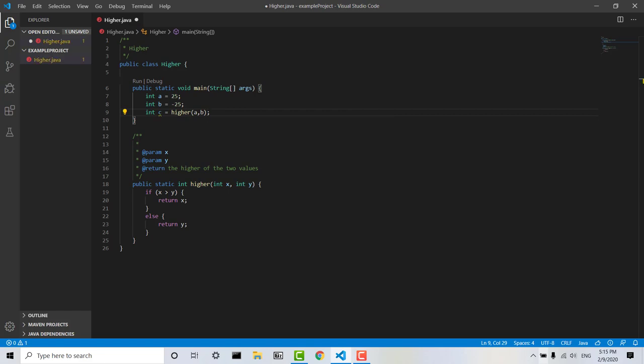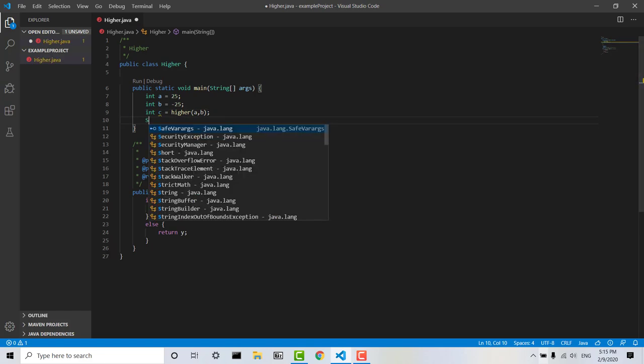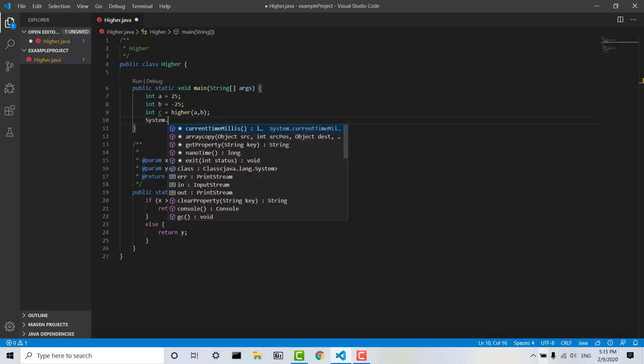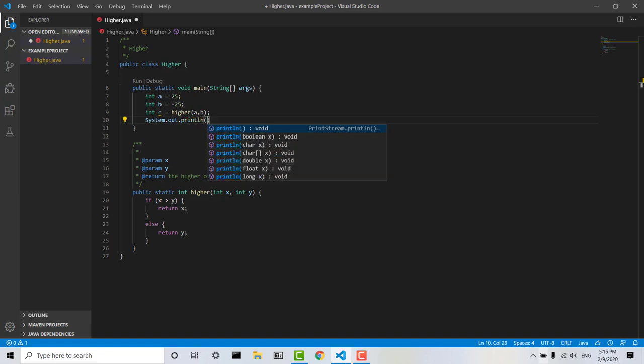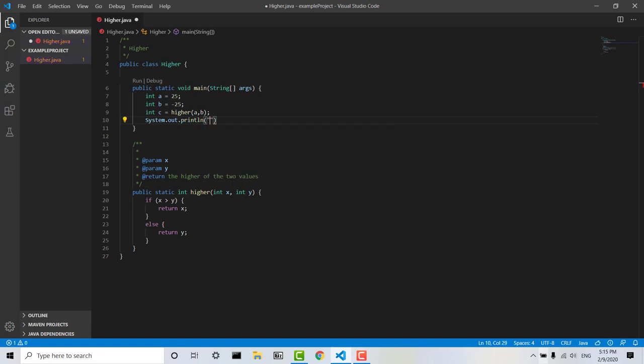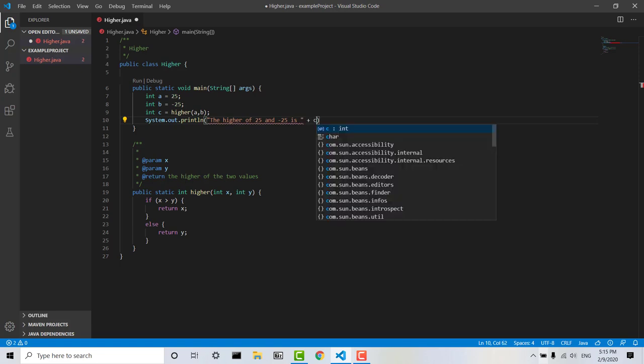and then we'll say int c equals higher a b. And then we can go ahead and create a print statement. The higher of 25 and negative 25 is, and it will be the result of higher a b.